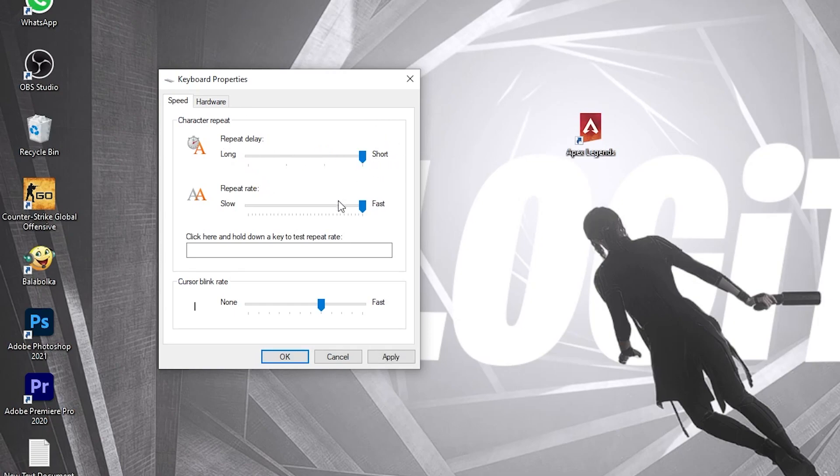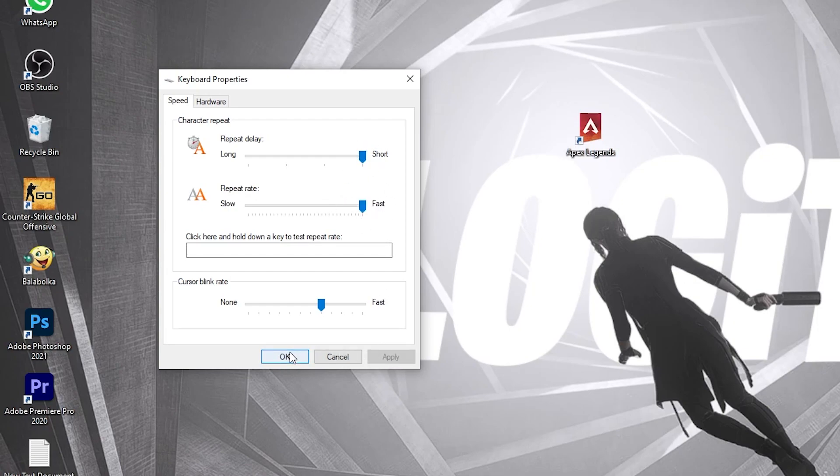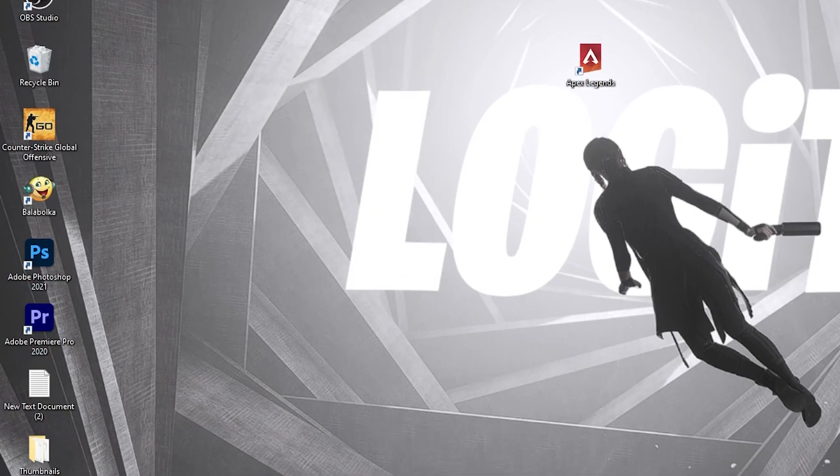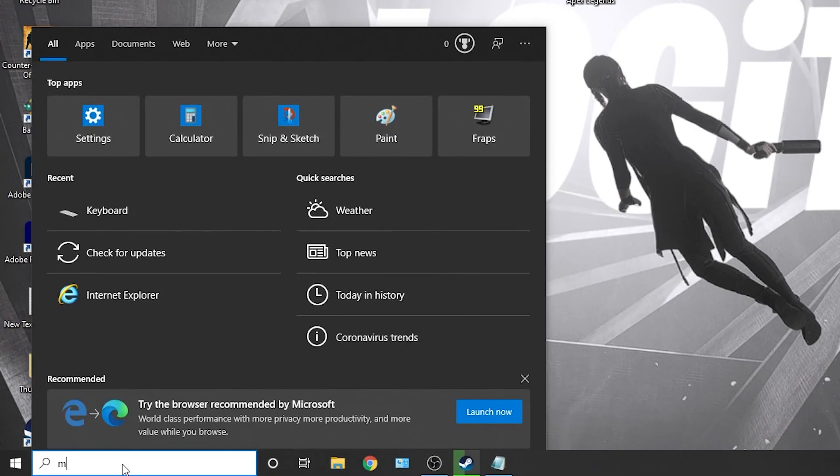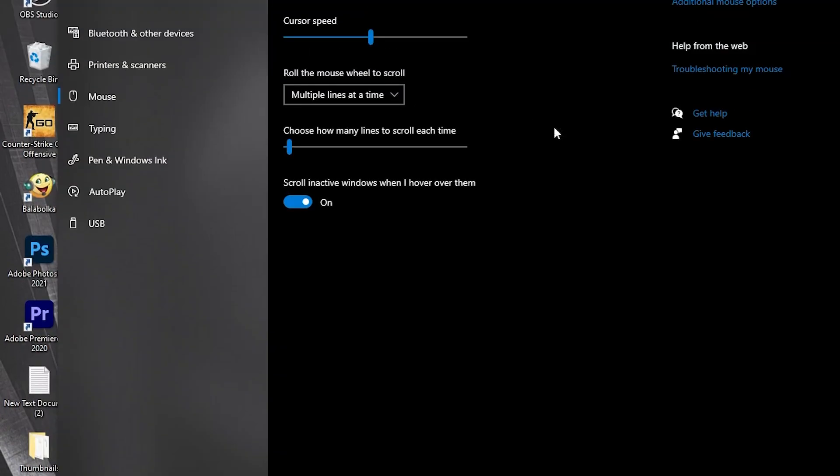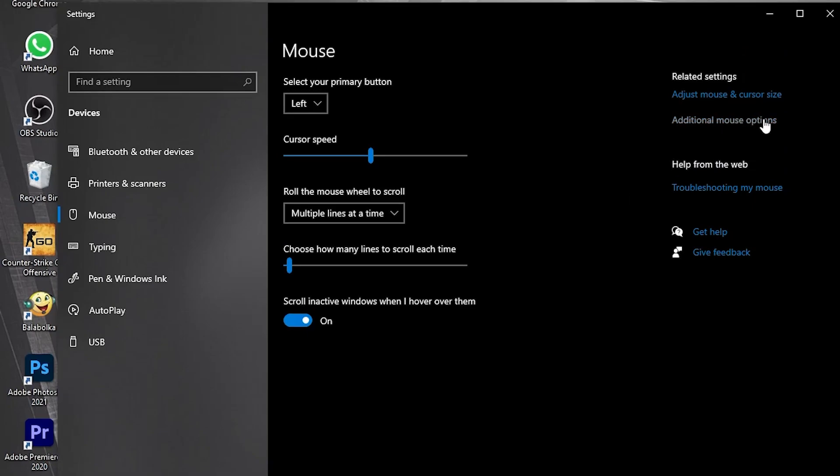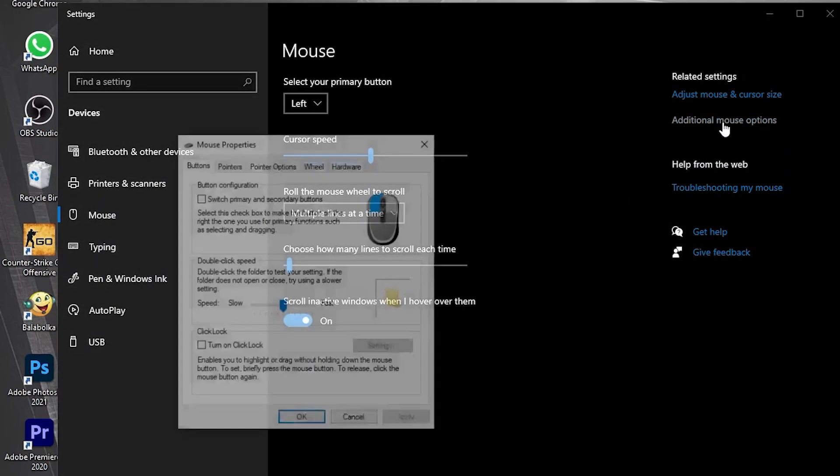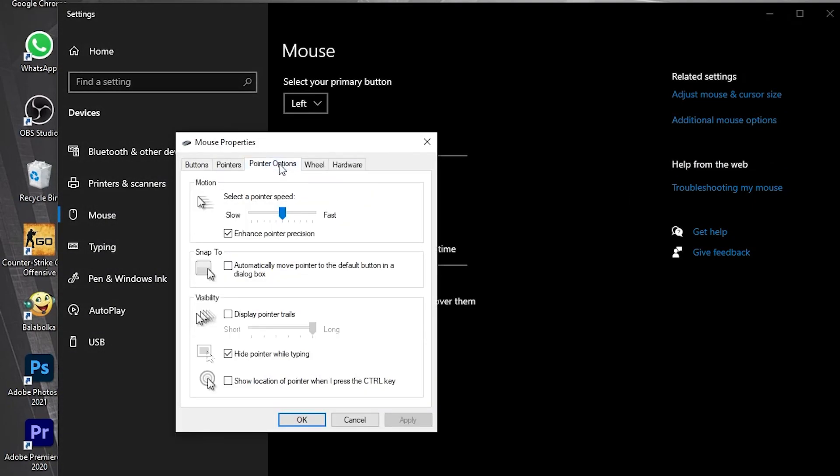Go here, type 'mouse', press on Mouse Settings. Here you have to go to Additional Mouse Options. Go to Pointer Options, drag this to slow, then with the right arrow on your keyboard go to the sixth step like this. Then press here on Apply, OK. Close the page.